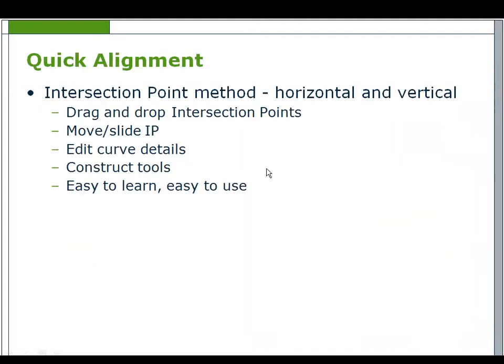The Edge Road Toolbar gives quick access to all road design functions and can be accessed from the Applications Toolbar. For the creation of the reference alignment for the road design, the intersection point method will be used for both the horizontal and vertical.